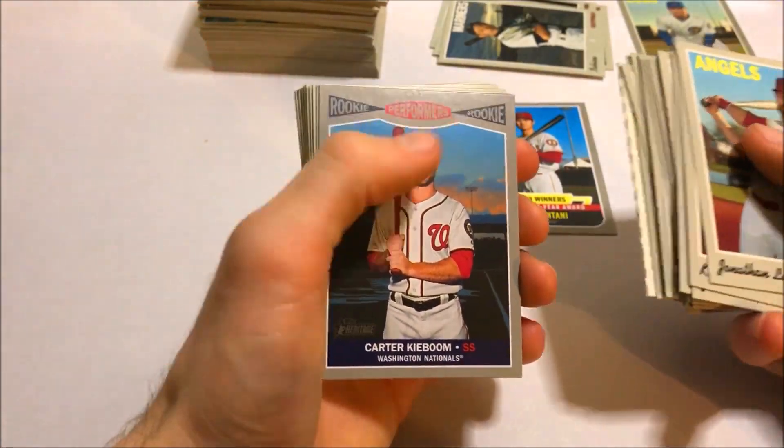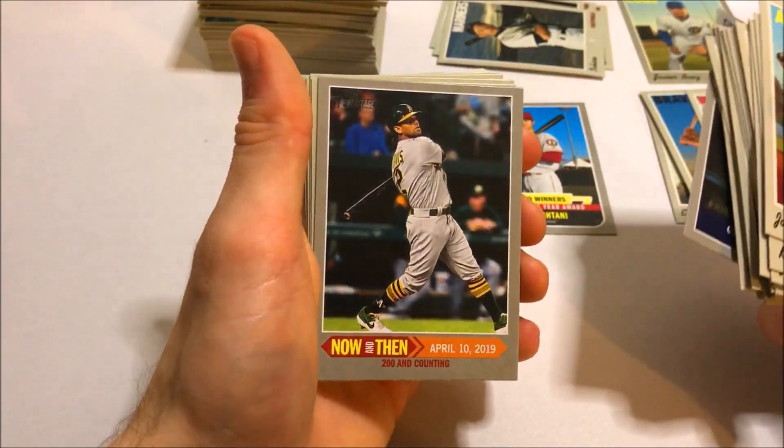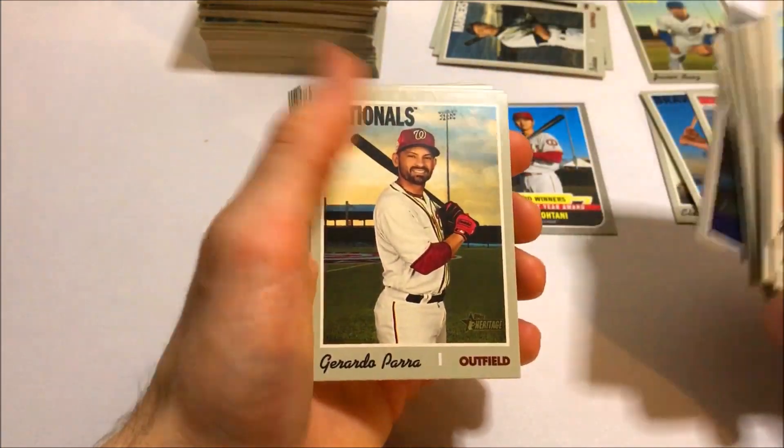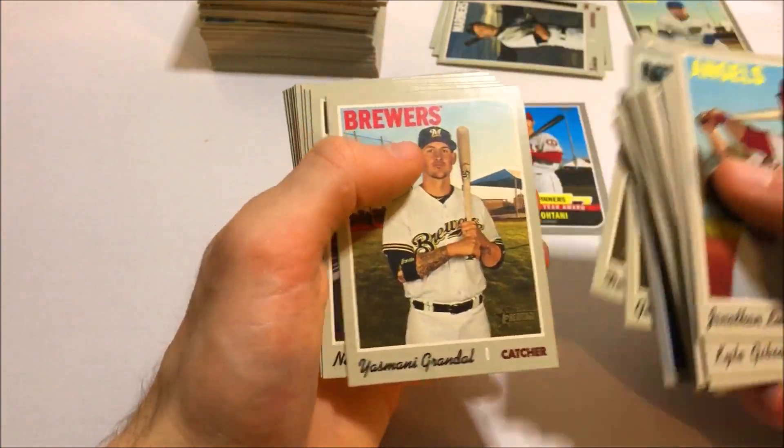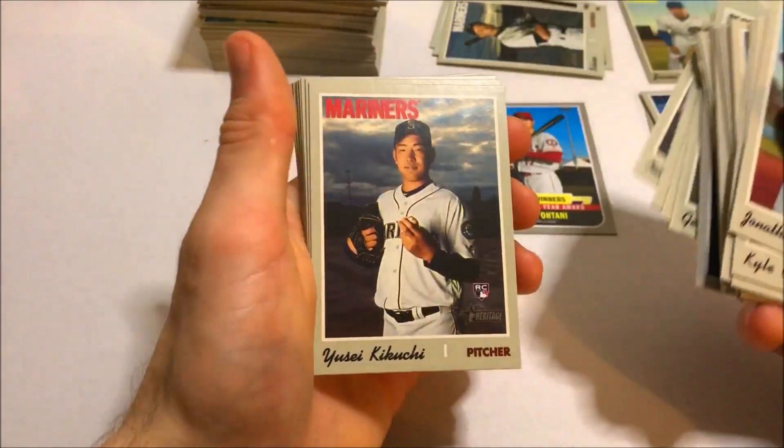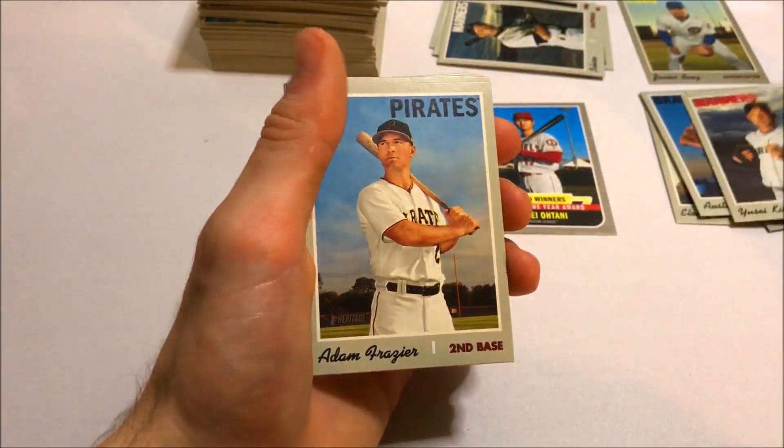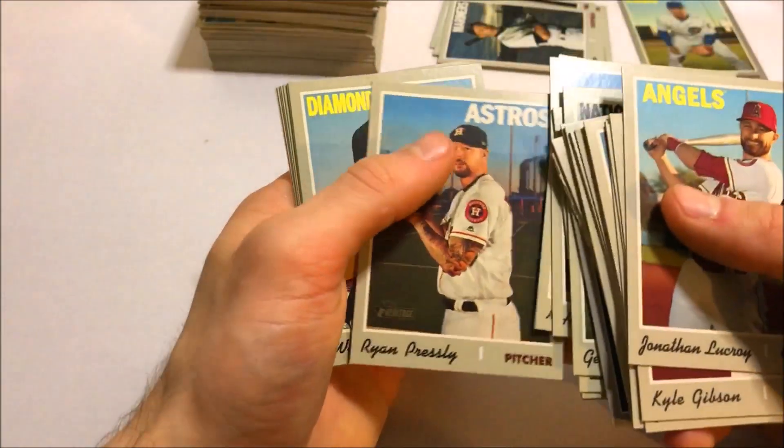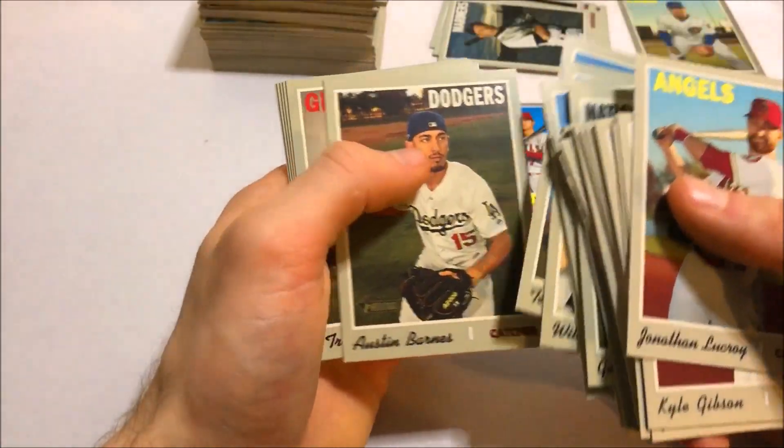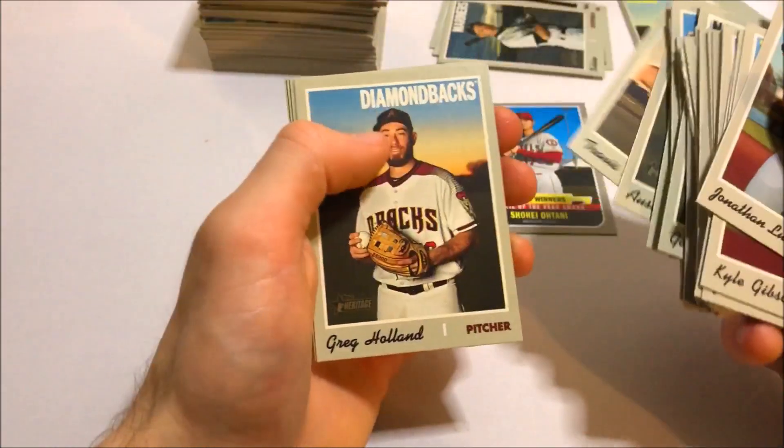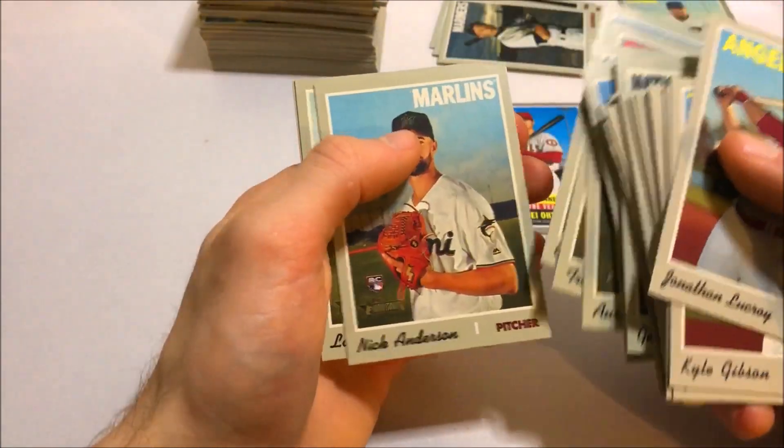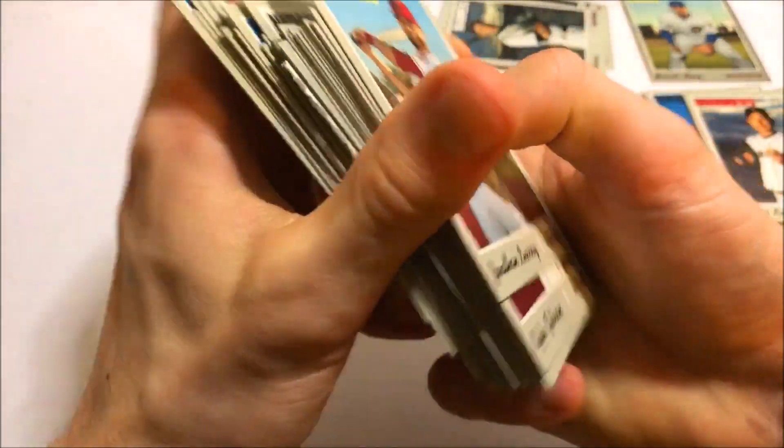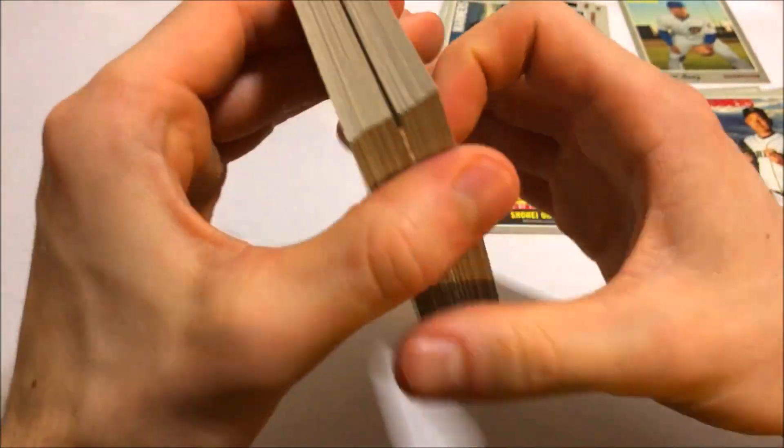Carter Kieboom. Rookie performers. Now and then insert. And we're back on the normal. So nothing crazy as far as that goes. We didn't get a cloth card in that one either. Yusei Kikuchi once again. Burger rookie. Anderson rookie. Nice. So I'll do it for the base cards.